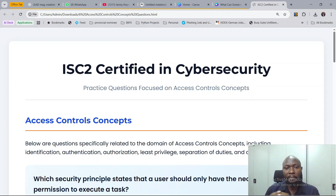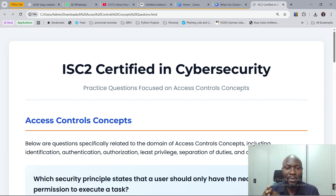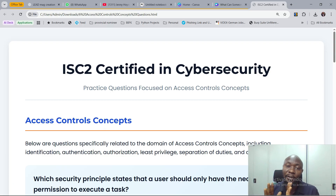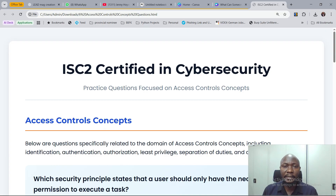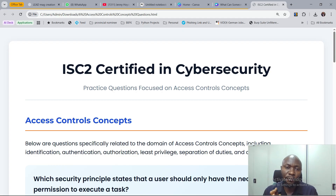Welcome once again. We are back reviewing practice questions for ISC2 Certified in Cybersecurity. Today, like we've been doing, we're looking at another domain — Domain 3, which is the Access Control Concepts. We have six questions to review within a few minutes.